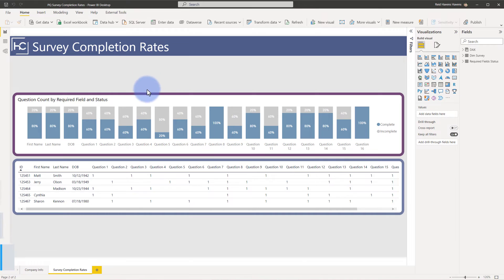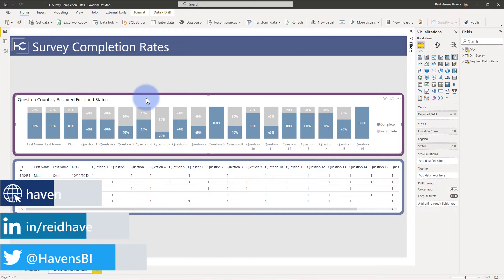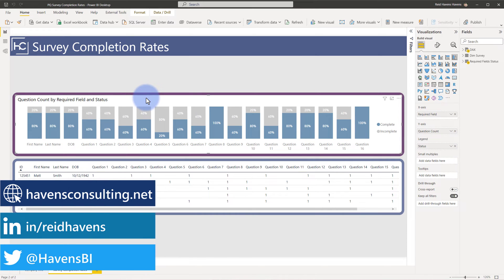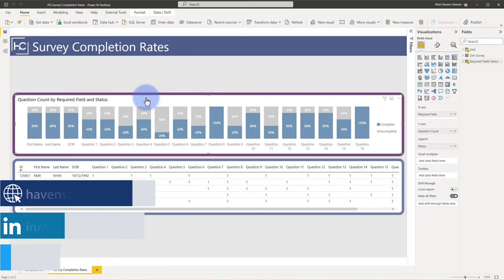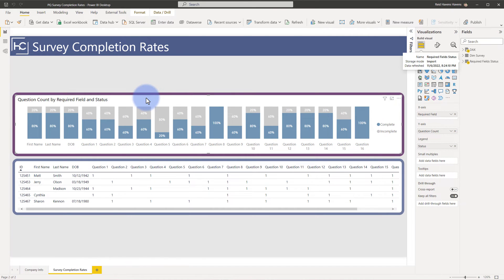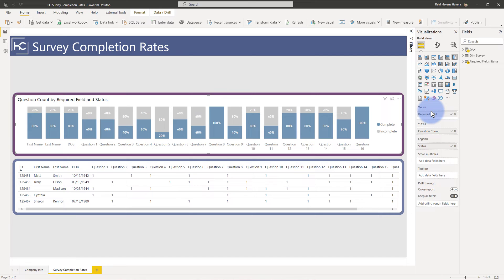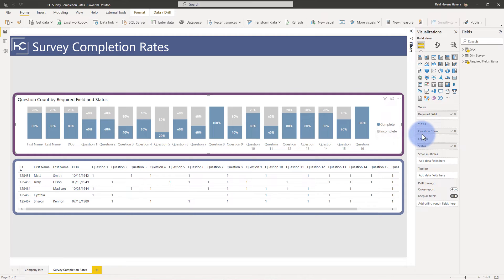To start our conversation, let's take a look at this visual that we have here at the top. We can see that I'm getting this from a table called Required Field Status that has the required field on the x-axis, which is all of the different fields that I care to track whether or not they were non-blank or not. I simply have a calculation for question count and then on my legend is the status.